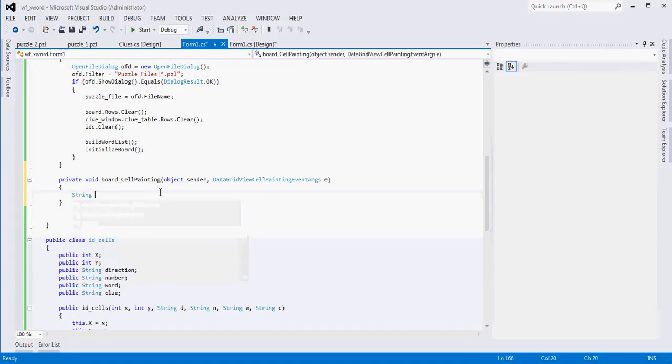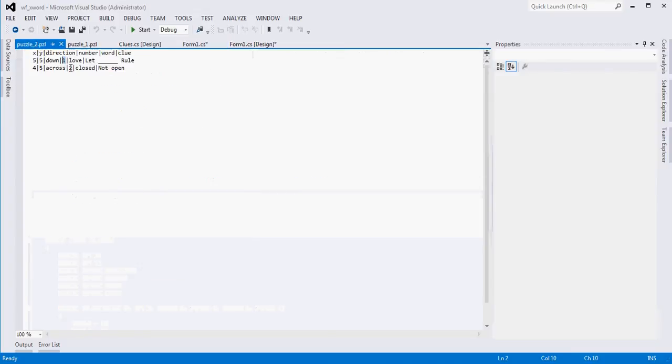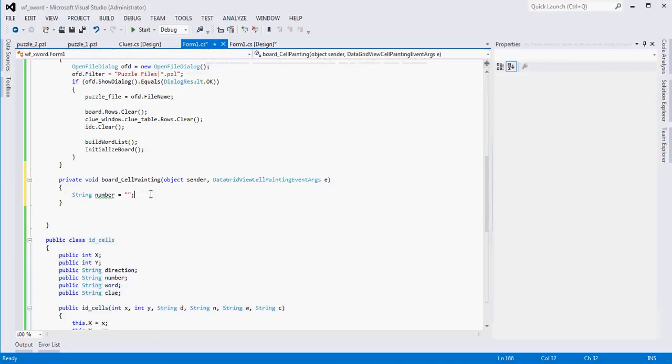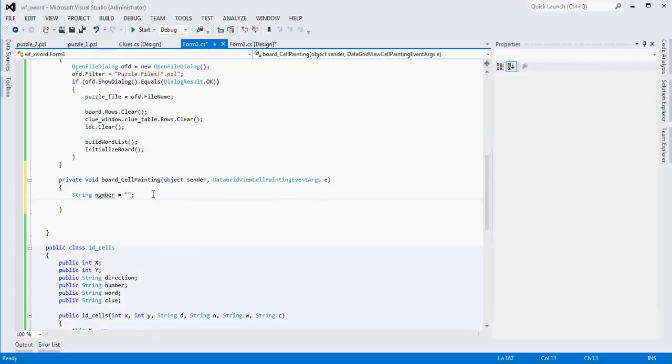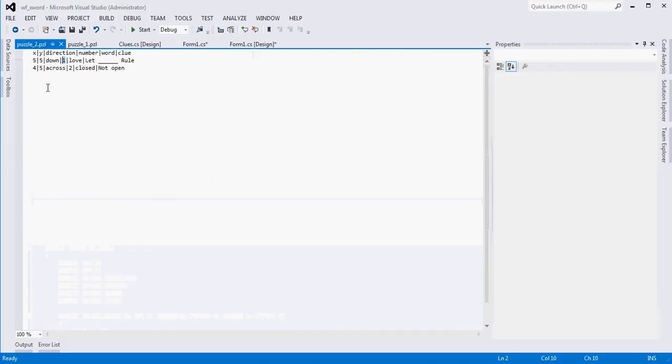The first thing I'm going to do is create a new variable called number. Number is where I'm going to store this number one to whatever needs to be written on the cell so that we know that's where we need to start typing for a particular clue. Then what we need to be able to do is search our list of identity cells to say is the cell that we're drawing right now on this list? When we draw three, three, we're going to bounce against this list. If we find it, then we're going to do something. We're going to get this number and write it. If we don't find it, then we're just going to ignore it and keep on going.